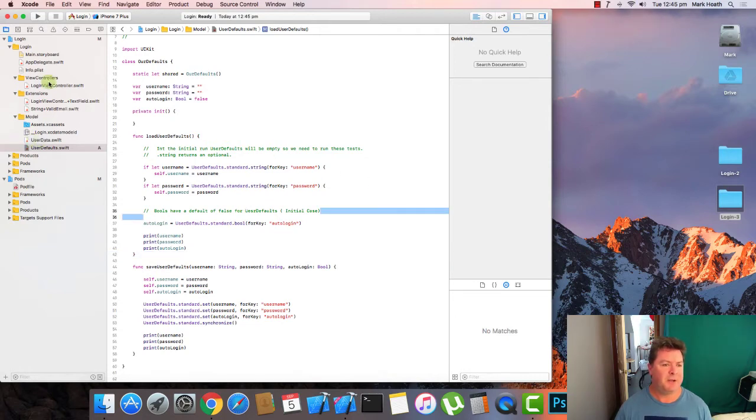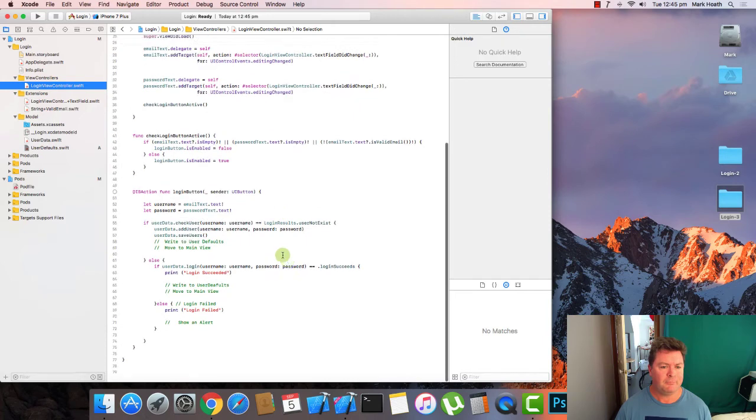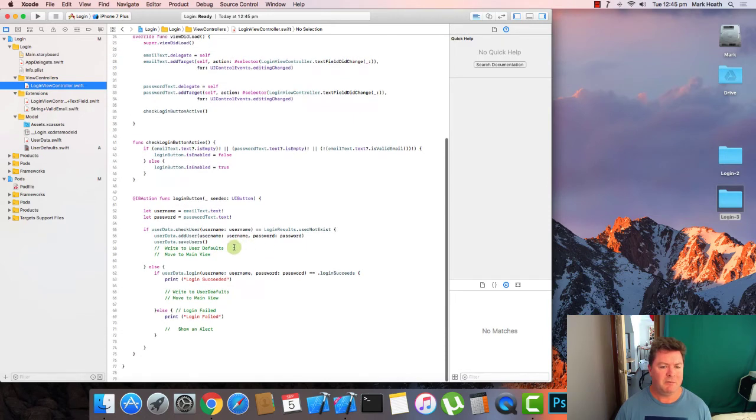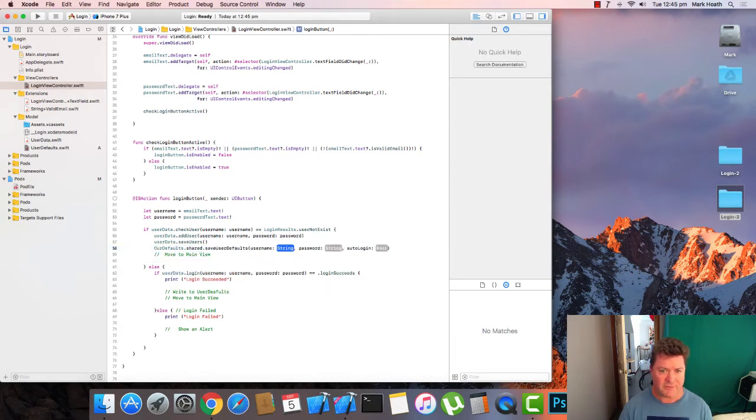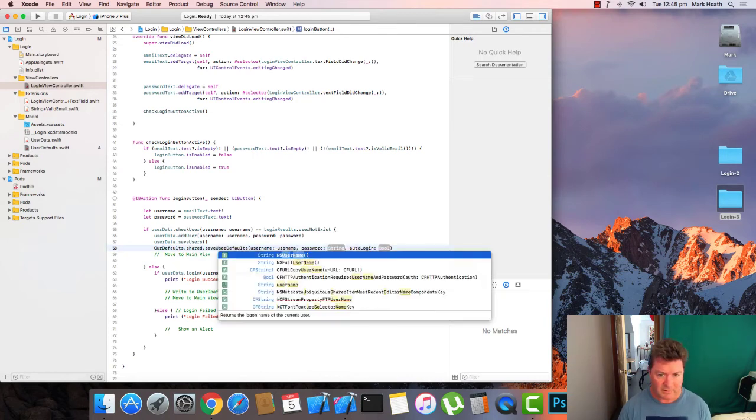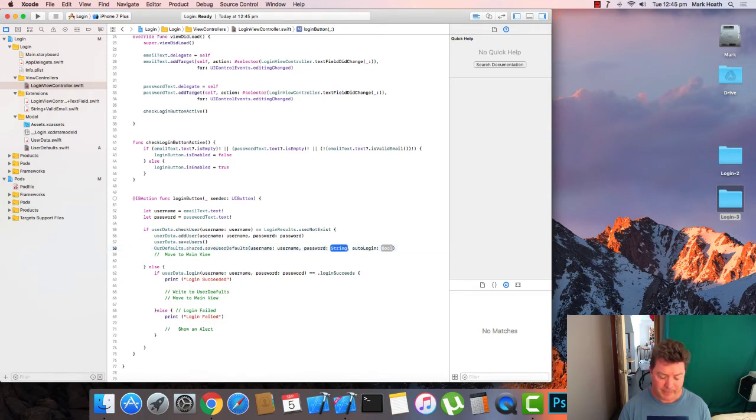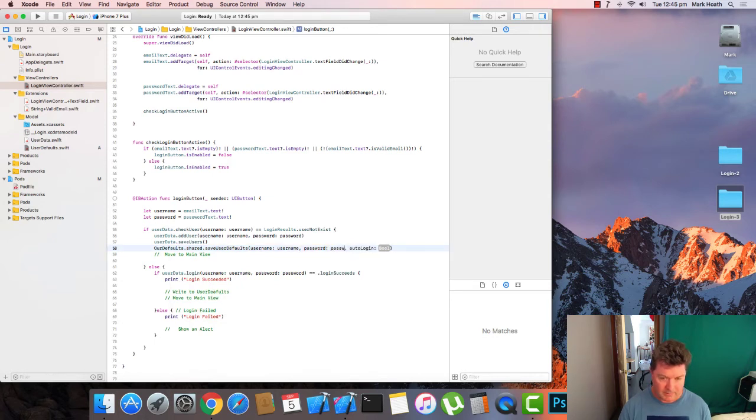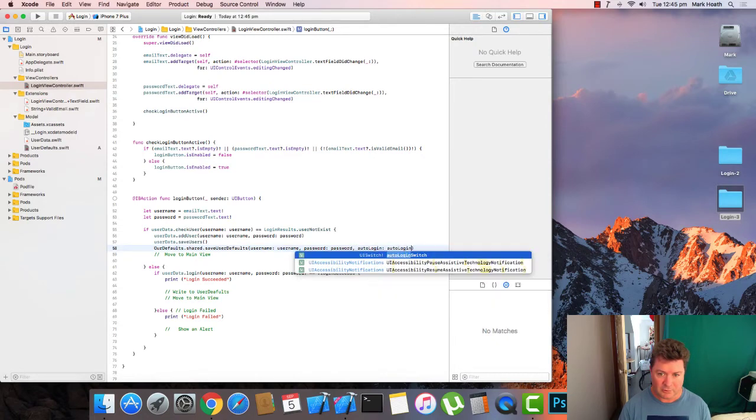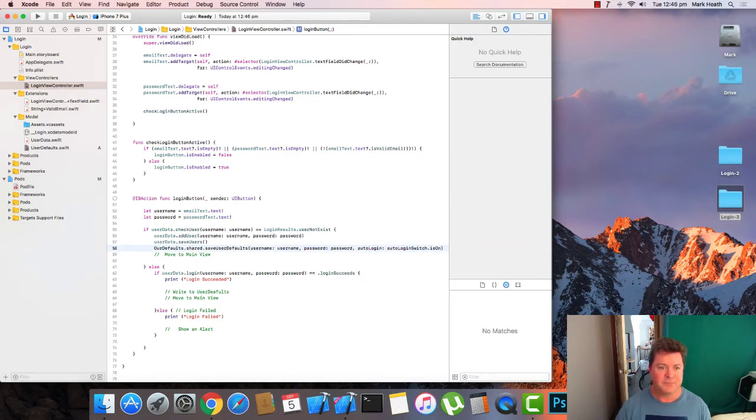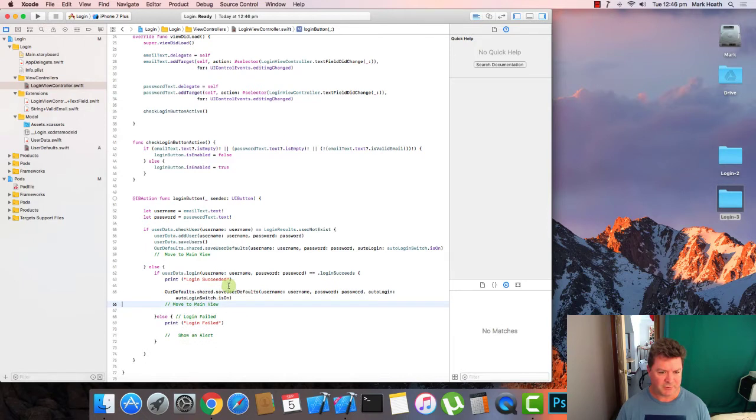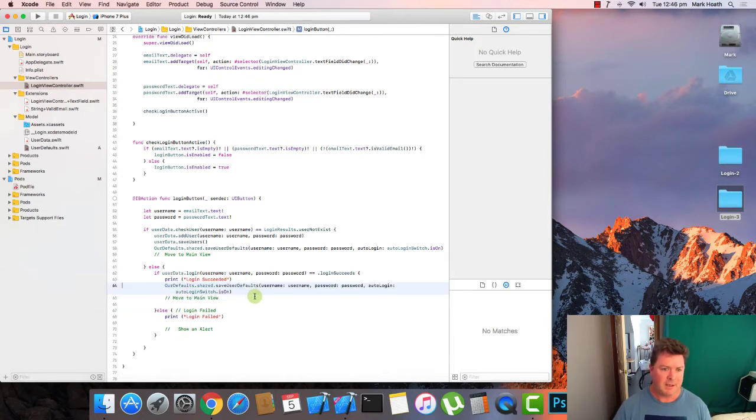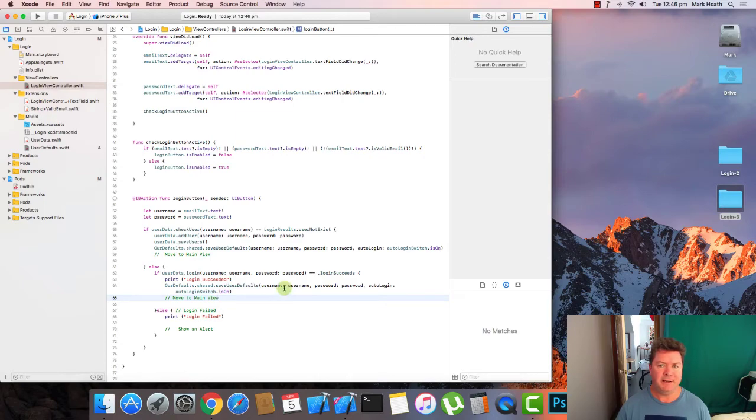So where do we save them? Let's go to our login view controller. Down here, we've got our little note saying, write user defaults. Defaults dot shared dot save user defaults. And we pass the username, the password and auto login switch dot is on. And we will copy that and paste it down here where we also want to write the user defaults. And that will enable us to save the user defaults in both instances where they are needed.